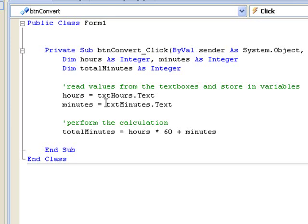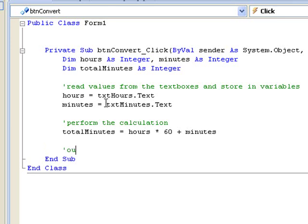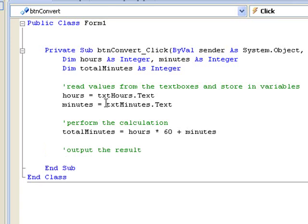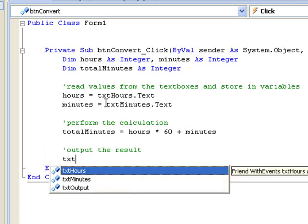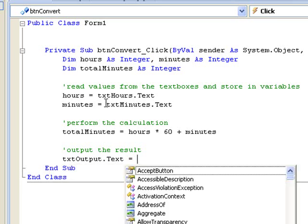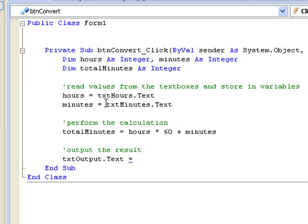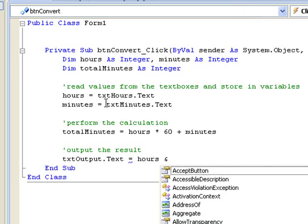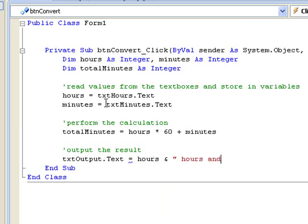And finally, we output the result. To display the result in TXT output, we set the text property of TXT output to be equal to the string we want to display in the text box. We construct that string using our variables, other strings, and joining them together with ampersands: hours, ampersand, hours, ampersand, minutes, ampersand.